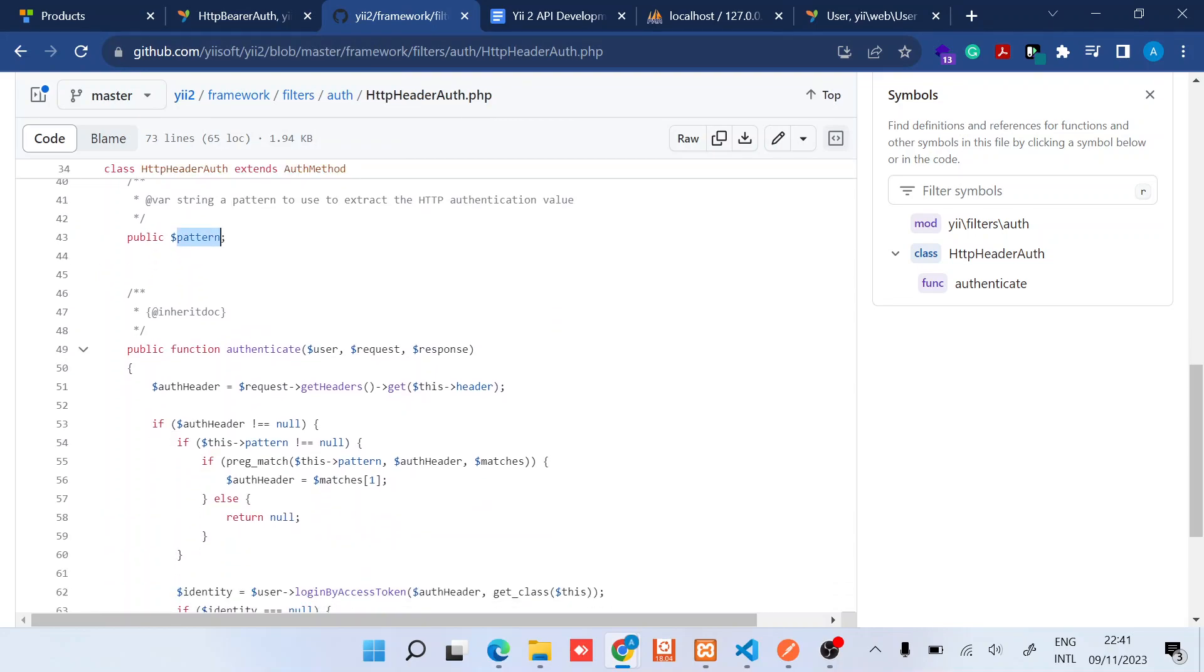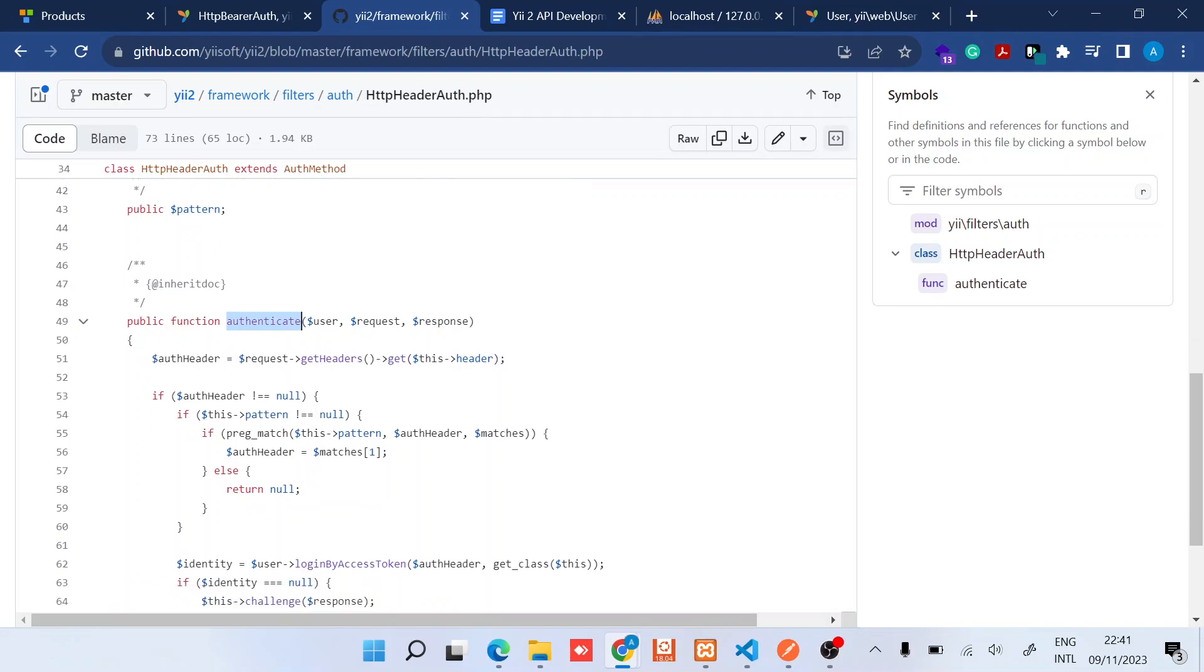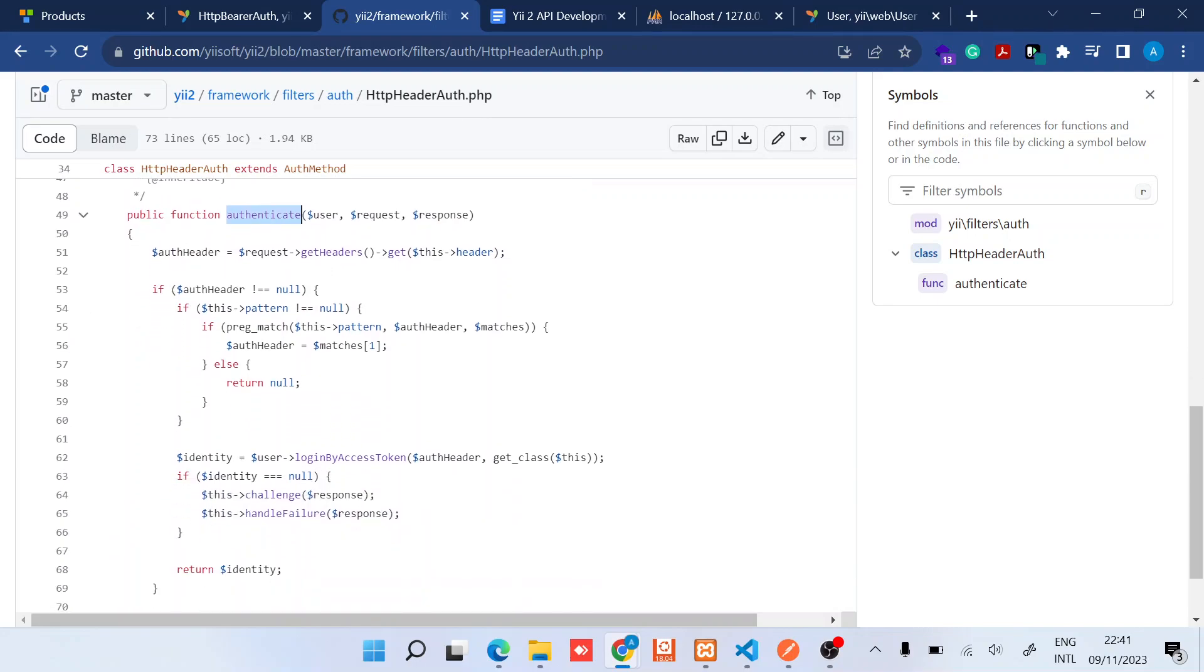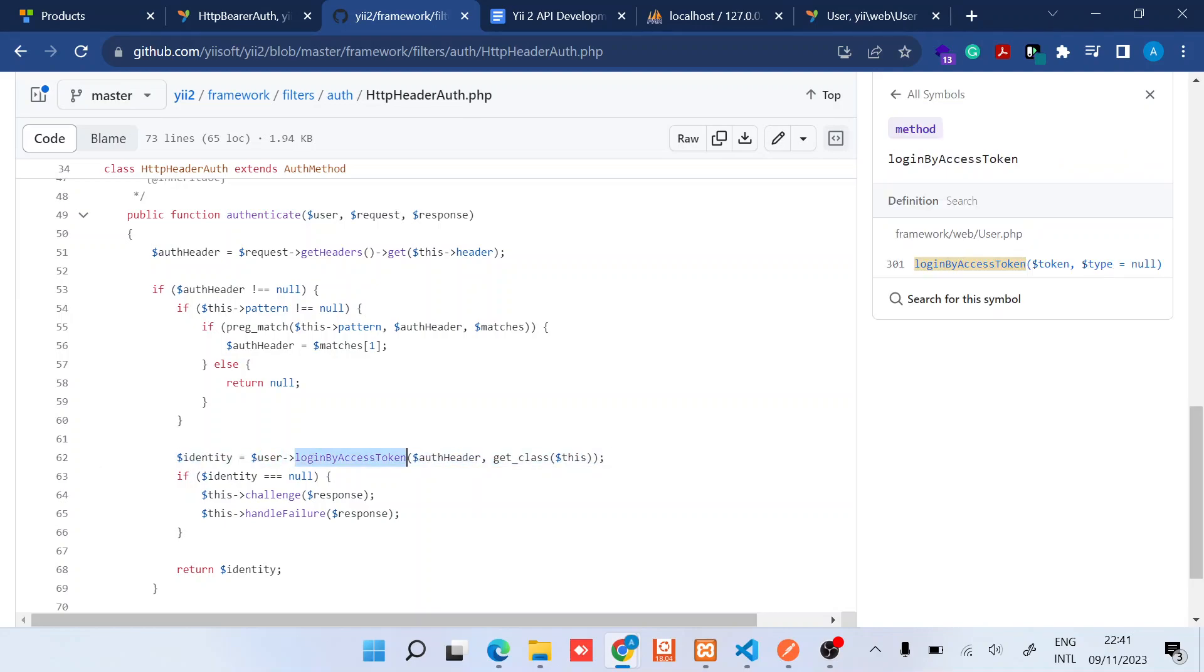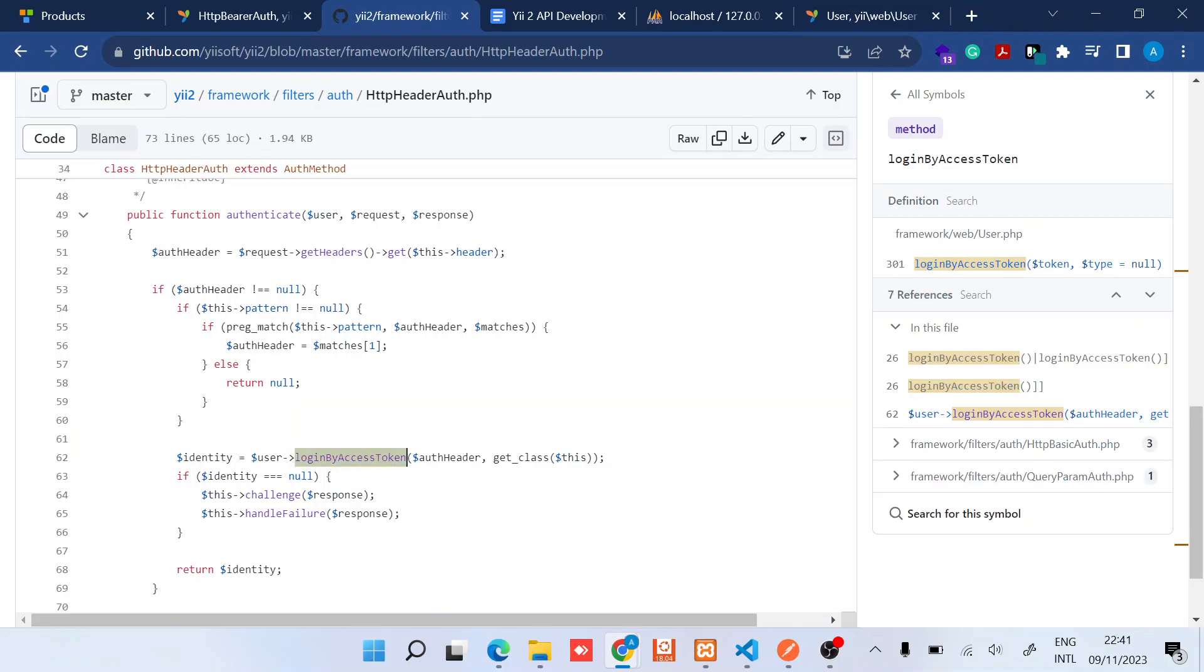Now there's this common method for authentication. What this basically does is that it finds the user component that provides the identity and then runs login by access code. So this login by access code, you can check, it's part of the web user.